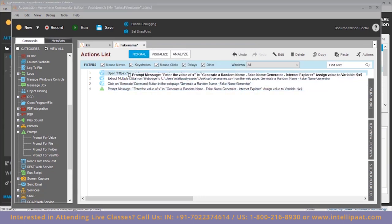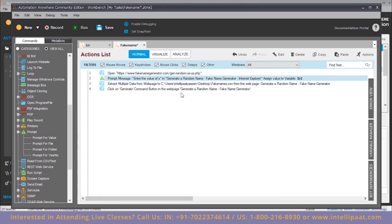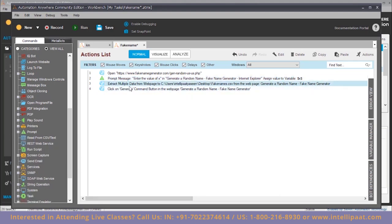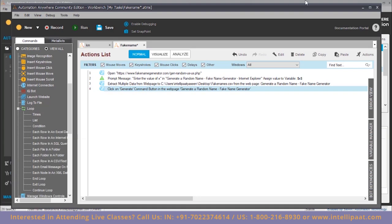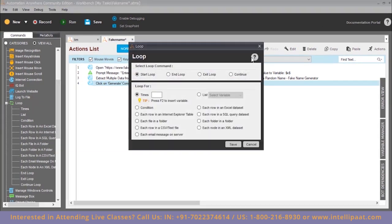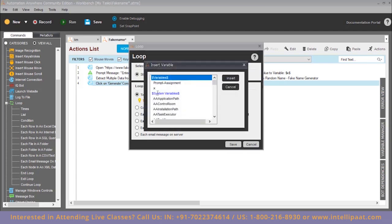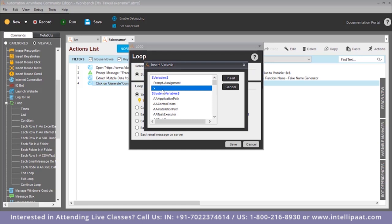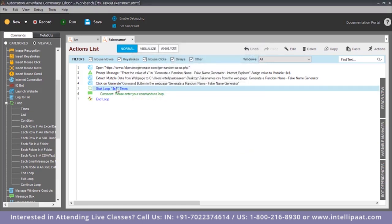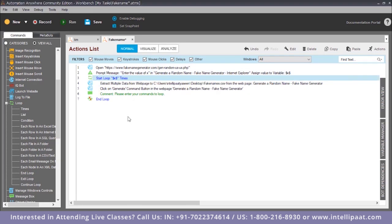The prompt message should be displayed as soon as the web page opens. These two steps should be inside the for loop. Go to the loop command, click on times — you can drag and drop it. The number of times the loop runs is x, so click F2, insert the variable x, and save. The for loop comes after the prompt message, then: start loop, extract, generate, click generate — this happens x times, then end loop.